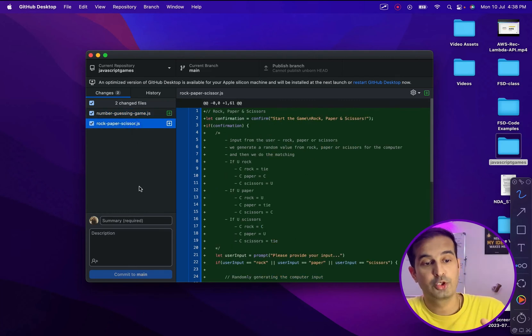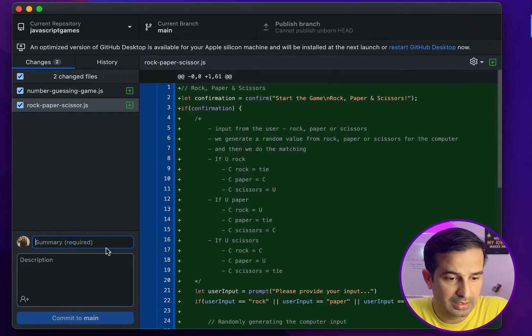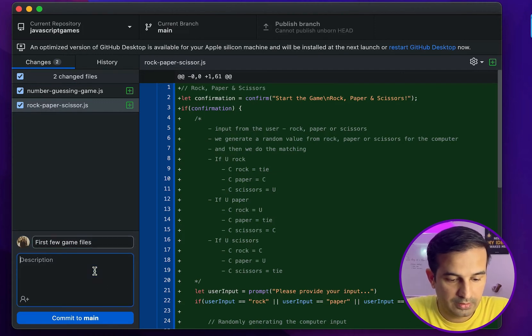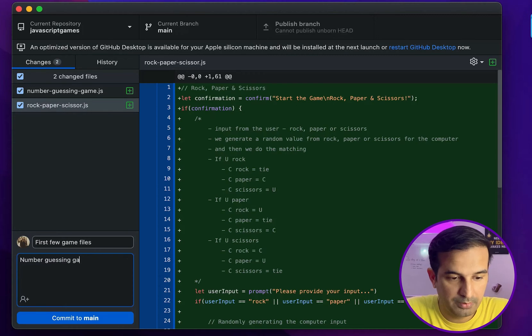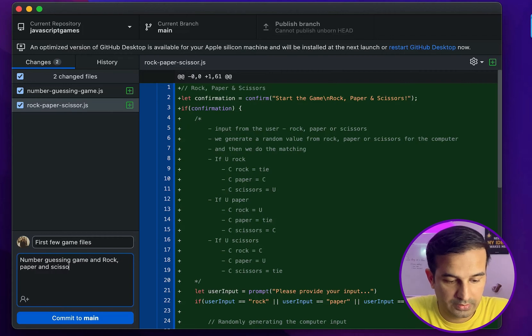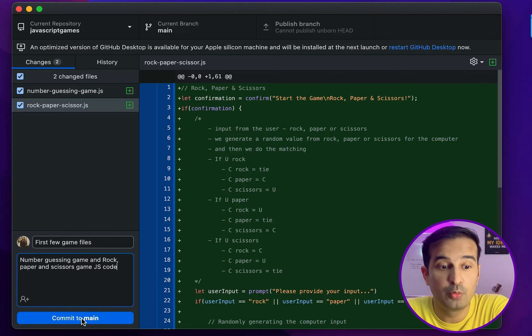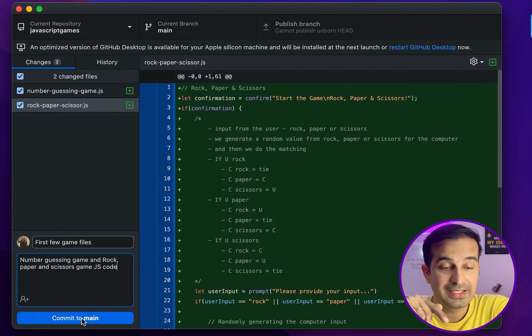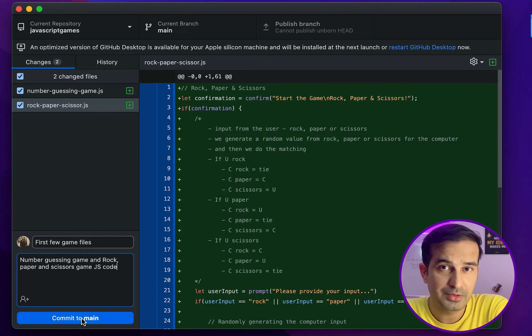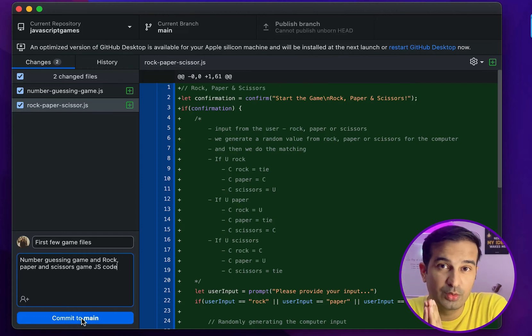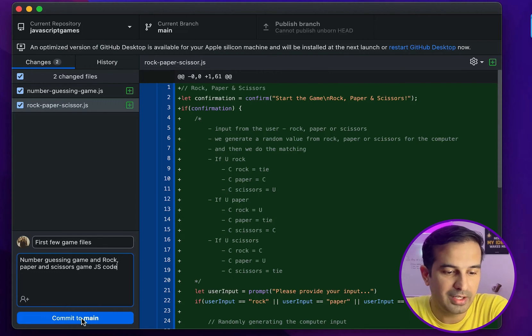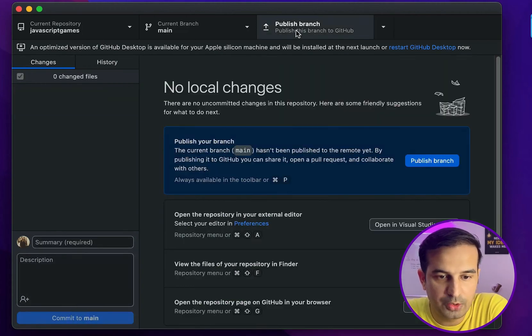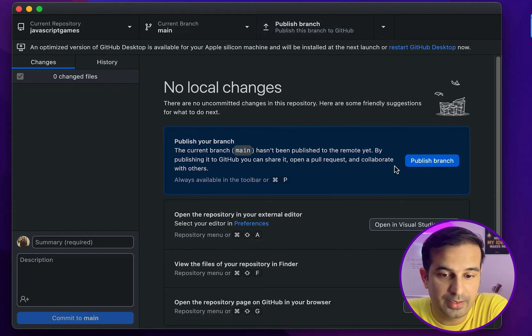So what do we do? We want to push these files now onto the GitHub repository. So I write a summary. Let's say first few game files, number guessing game and rock, paper, and scissors game JS code. Once I click this commit to main, these files will be committed. Committed means GitHub Desktop will inform the GitHub repository on GitHub website that some files are locked and I'm sending those files to you, so be prepared for that. Once we commit, now you can see that a new section comes in over here, new tab publish to branch, and I can also do that from here. So those files are now committed.